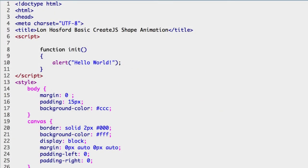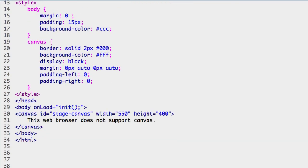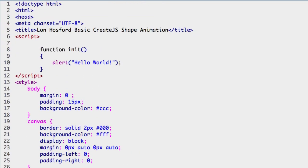This is the index.html file found in the start folder and saved in the practice folder as index.html. The details on the HTML, CSS, and JavaScript already included in the file are covered in a previous video.